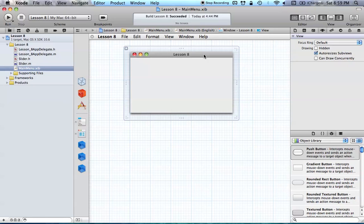Hello everyone, and welcome to the 8th Cocoa Programming Tutorial. In this tutorial, I'm going to be covering how we can use an NS Slider in our applications.